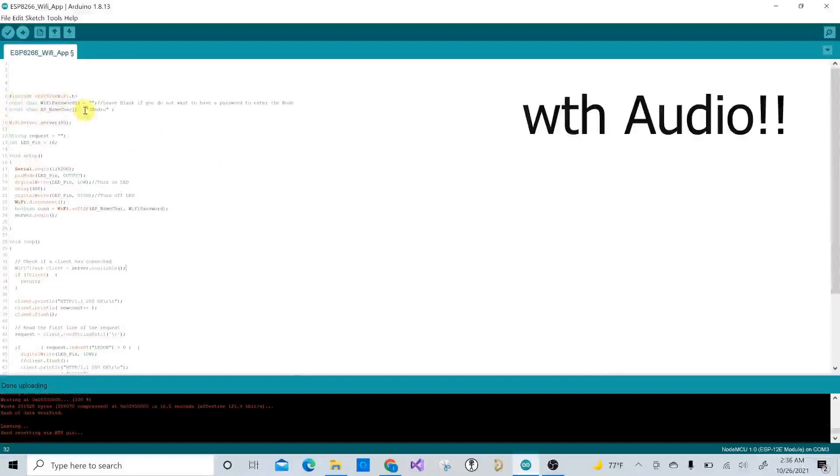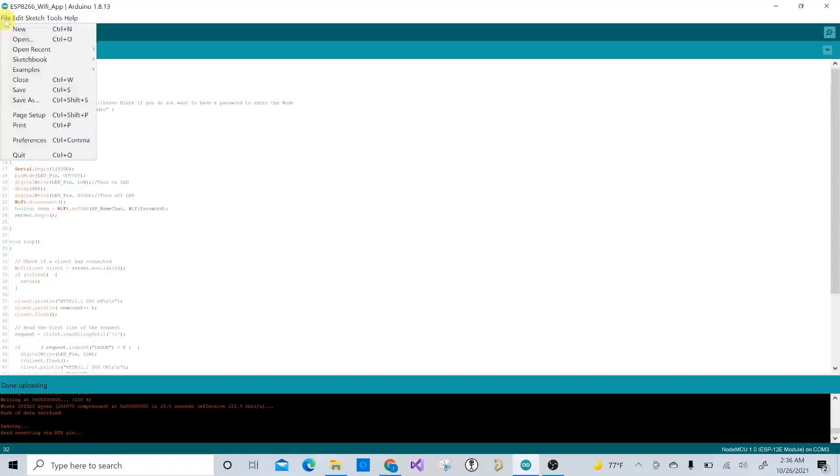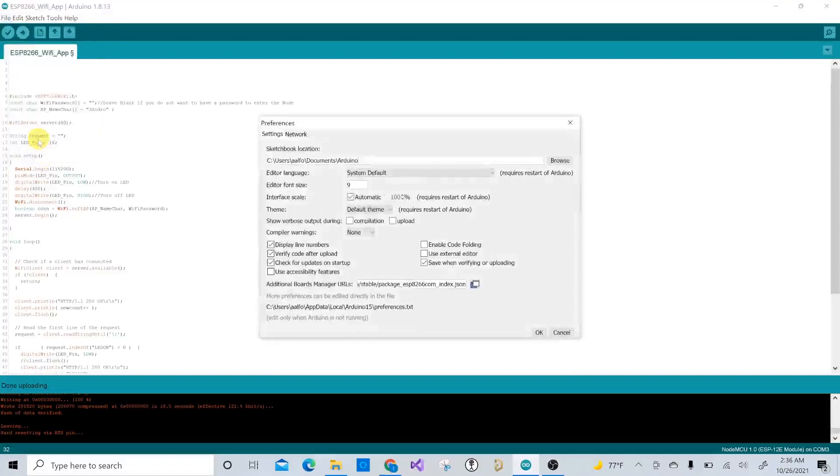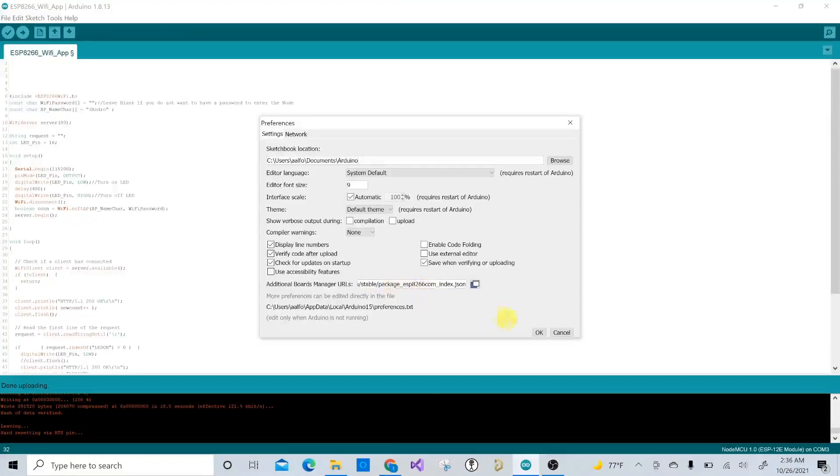Before you start loading code into the ESP8266 or the NodeMCU, you need to be sure that you go to File, Preferences, and you have this link pasted here. I'll leave it down in the description.